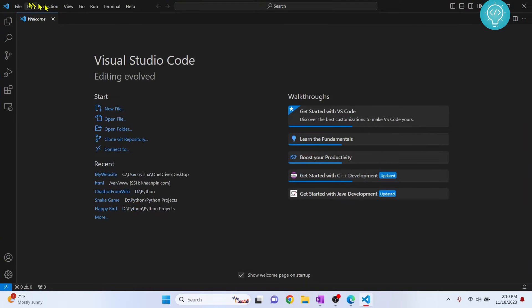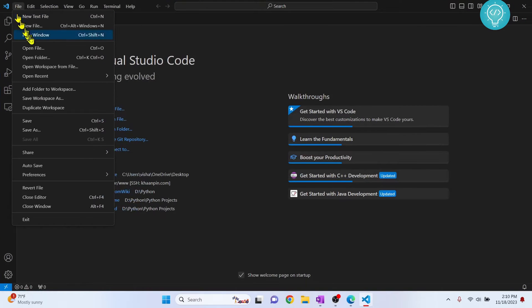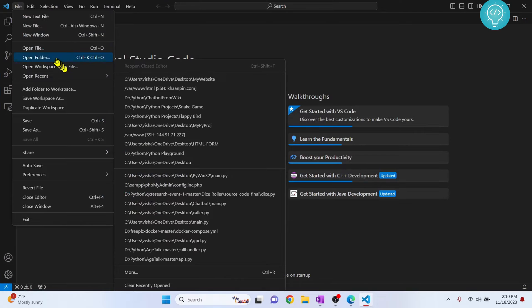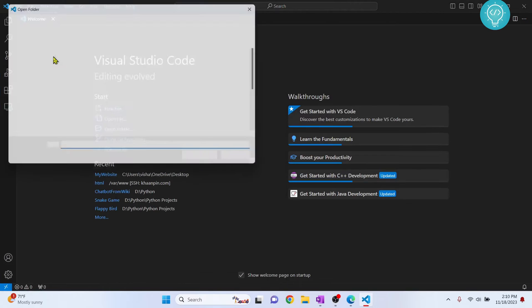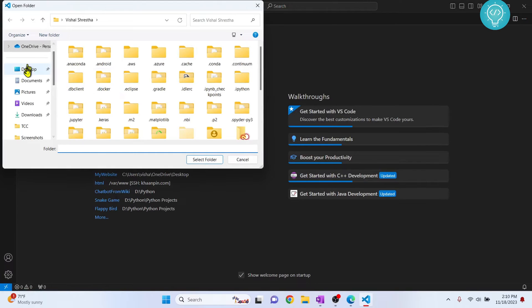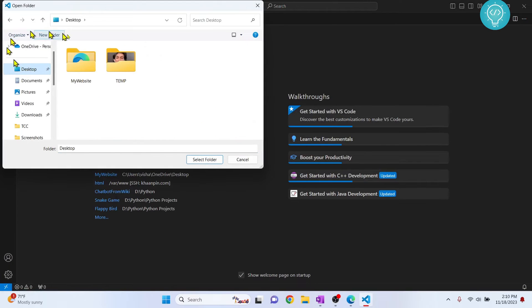Let's create a folder in which we will have our HTML files. Click on open folder, go to desktop or anywhere else where you want to create your folder.